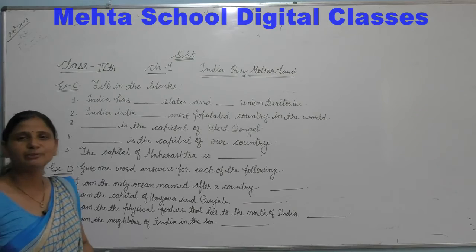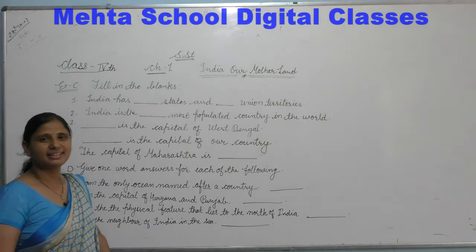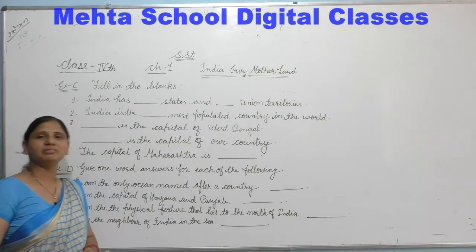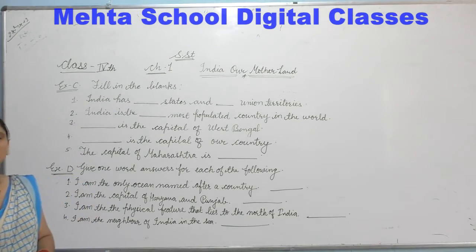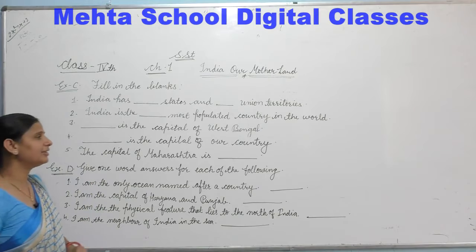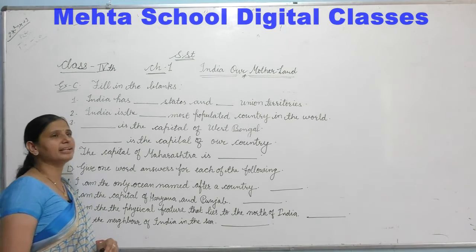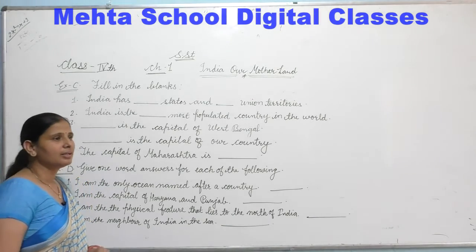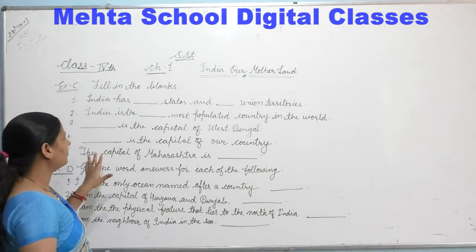Hello students, welcome to Mehta Digital Classes. I hope you all are fine at home and doing your work and study regularly. Now welcome to the topic.